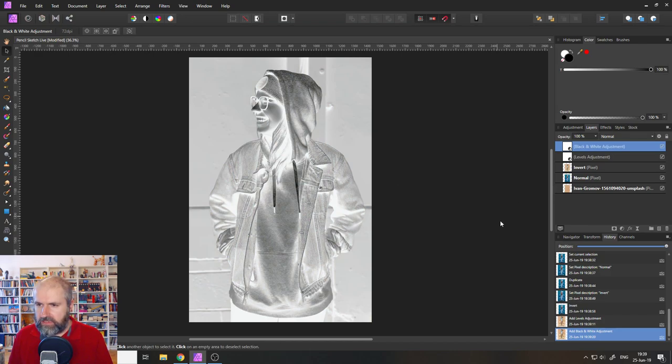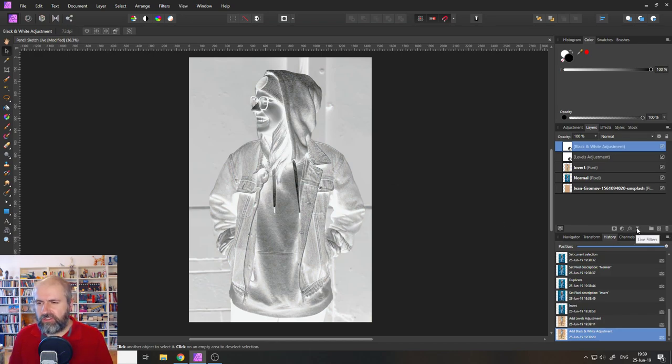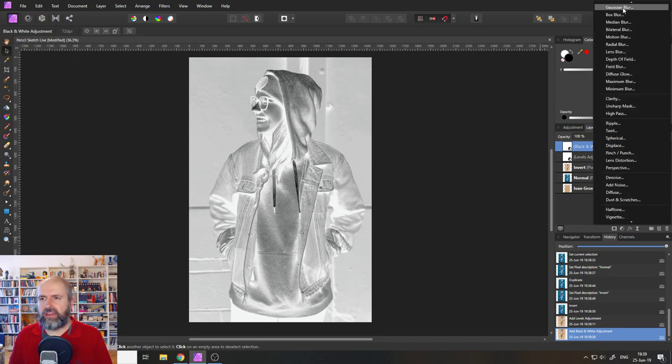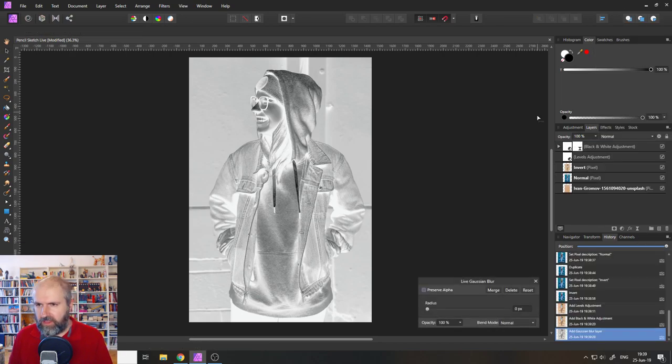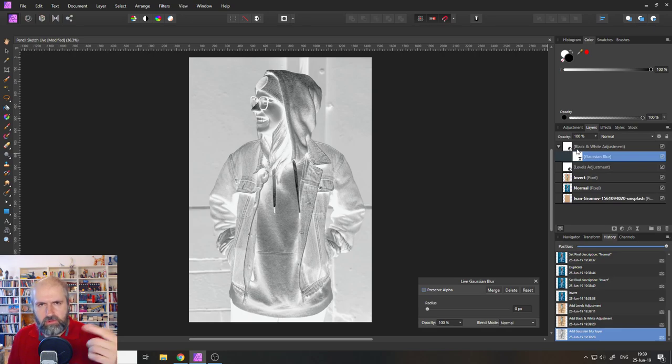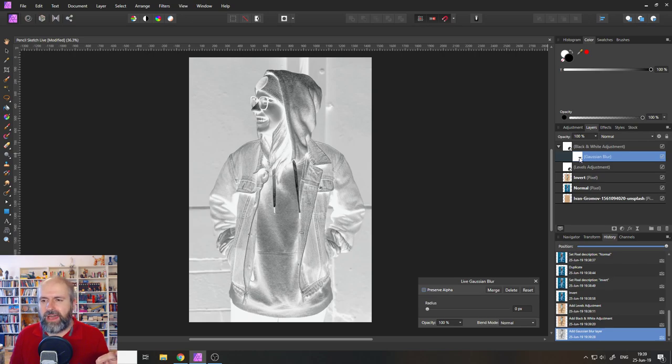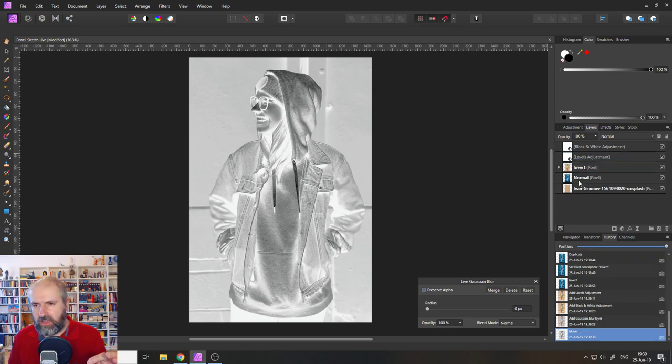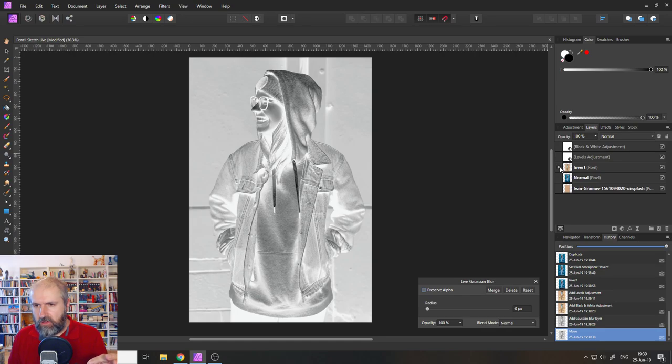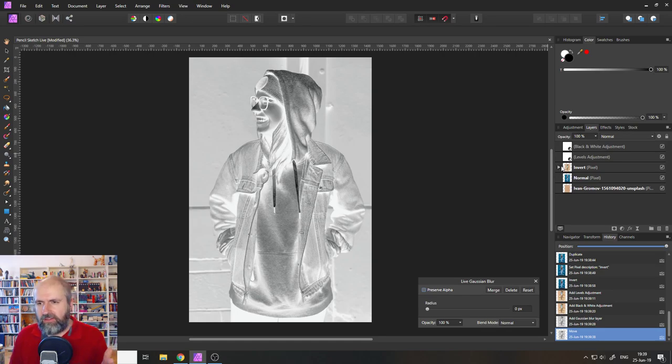Close that and then go to the live filters and create a Gaussian blur. There we go. And the Gaussian blur right now is in my black and white adjustments, not where it should be. I want to drag this onto my invert layer. There we go. So now it's in here. We almost have the setup.